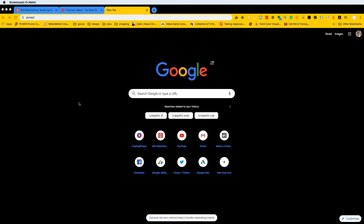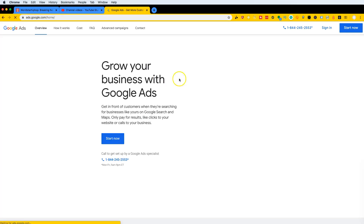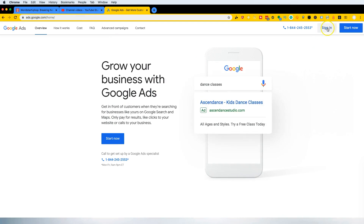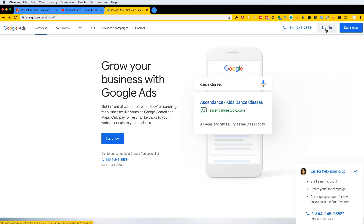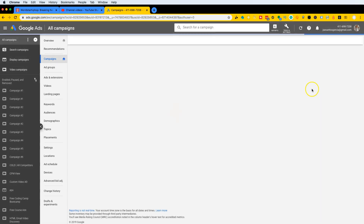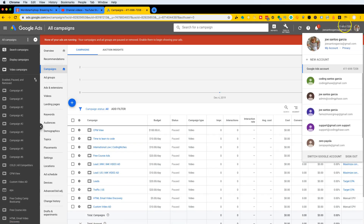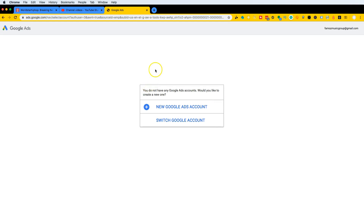Now I'm going to teach you how to use Google AdWords to actually bring traffic to your website or products. To get started, go to google.com/adwords. From here you'll click on Sign In if you already have a Gmail account. I already have an account, but I'm going to create a new one with you using this account — Famous Music Group — and click New Google Ads Account.